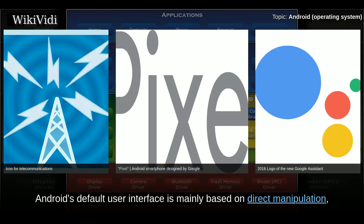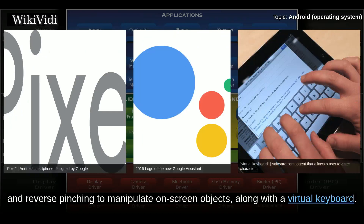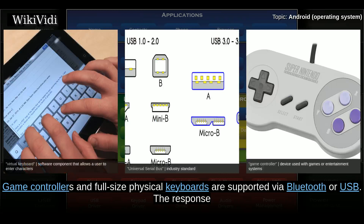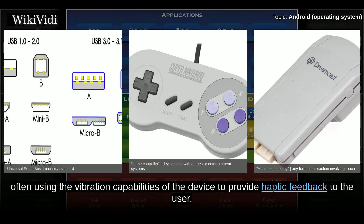Android's default user interface is mainly based on direct manipulation, using touch inputs that loosely correspond to real-world actions like swiping, tapping, pinching, and reverse pinching to manipulate on-screen objects along with a virtual keyboard. Game controllers and full-size physical keyboards are supported via Bluetooth or USB. The response to user input is designed to be immediate and provides a fluid touch interface, often using the vibration capabilities of the device to provide haptic feedback to the user.